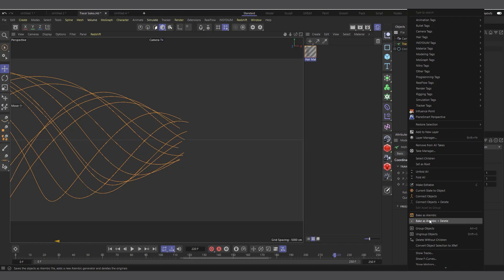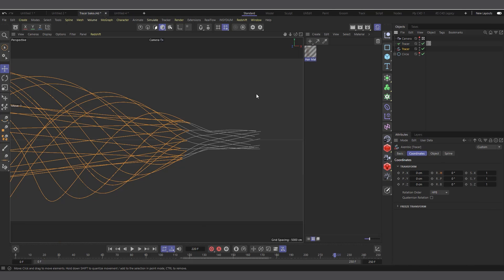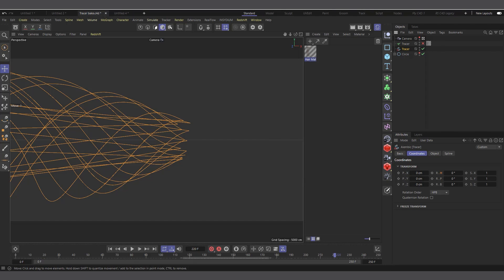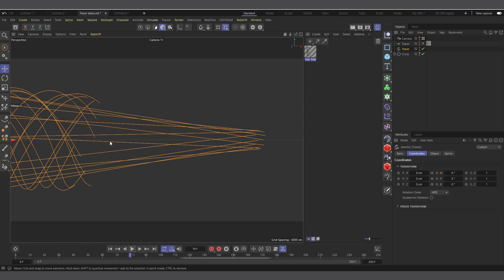I don't usually use 'Bake and Delete' — I make sure I have a backup of my original file. So choose 'Bake as Alembic' and it quickly bakes it. You can see we have a new spline here labeled 'Tracer.' Now I can go ahead and disable my tracer, and if I hit play you can see we have our tracer Alembic, but there is an issue.